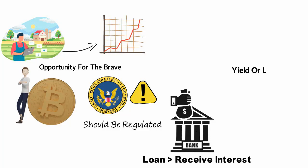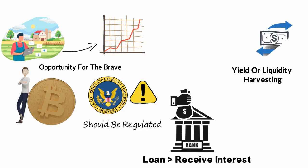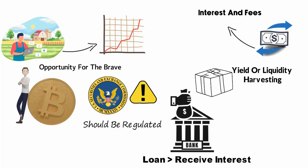Yield farming, also known as yield or liquidity harvesting, entails leasing cryptocurrency. In exchange, you get interest and occasionally fees, although they're less significant than the practice of augmenting interest with gifts of units of a new cryptocurrency.